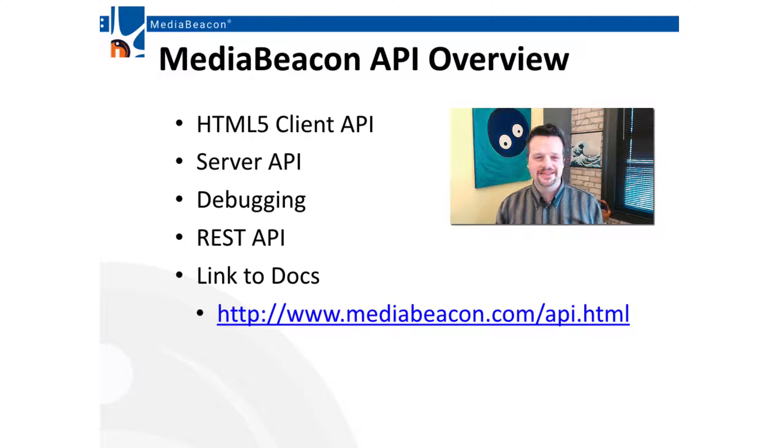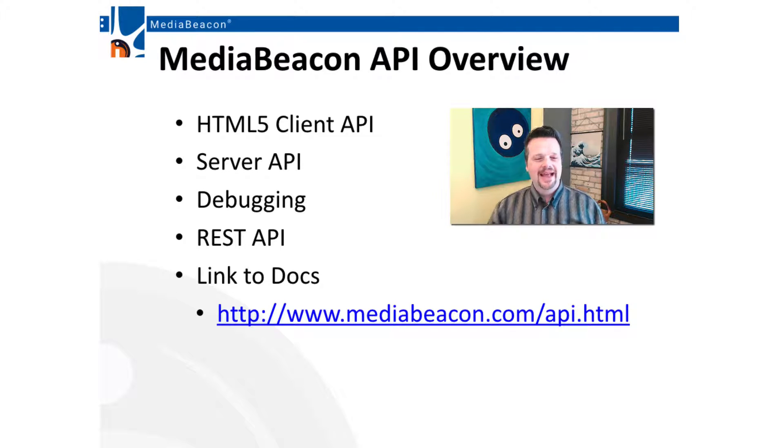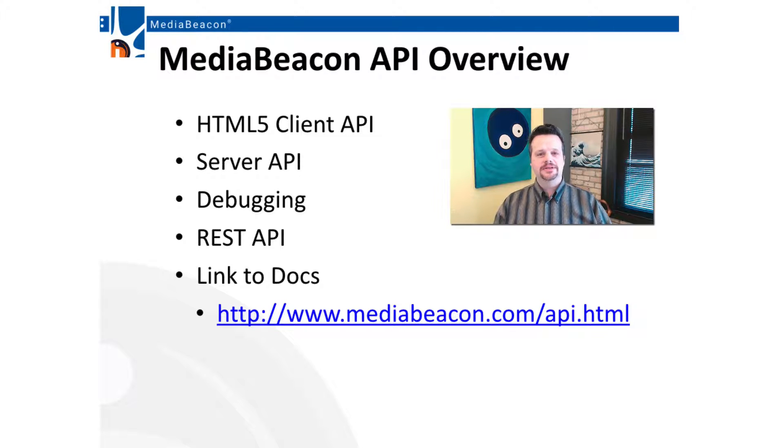Hi, I'm Jason Bright, CTO and founder of MediaBeacon, and today we're going to be talking about the MediaBeacon API.